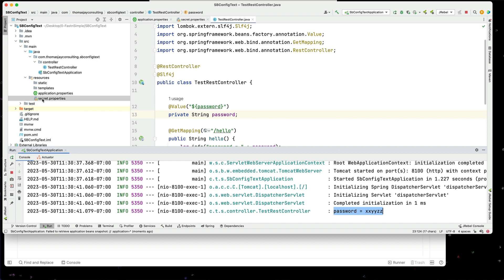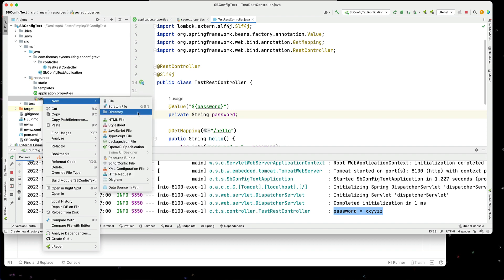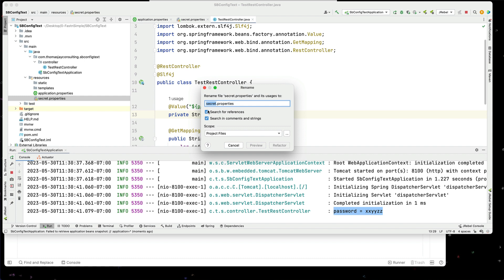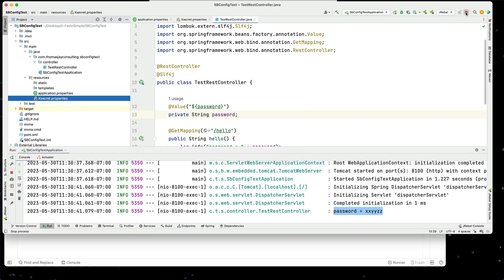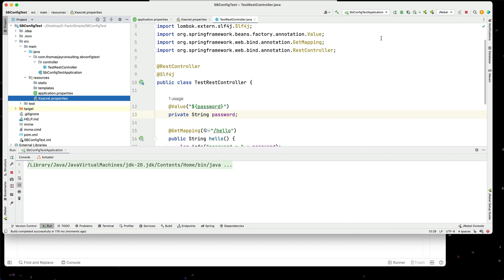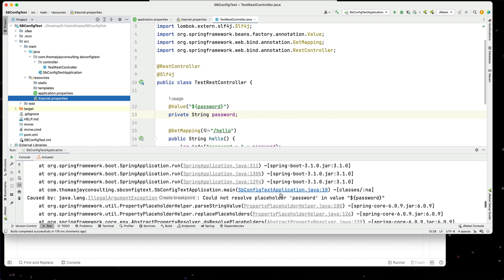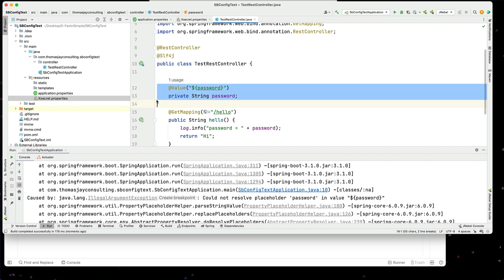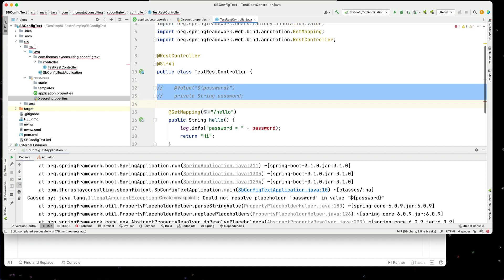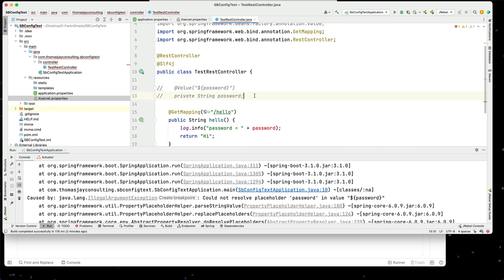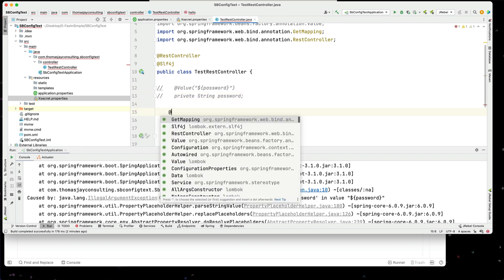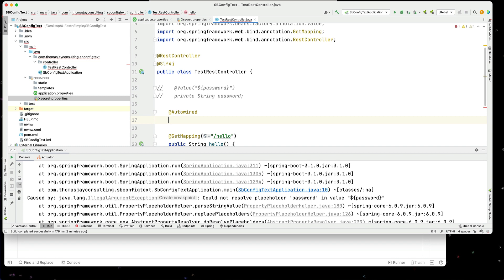But let's rename the secret file again and run this - we find we get an error. If it's actually an optional value, it doesn't get inserted, so it just fails. This isn't a solution that we want, so we'll comment this out. What we can do instead is make a change and grab the environment information - we can auto wire Environment env.